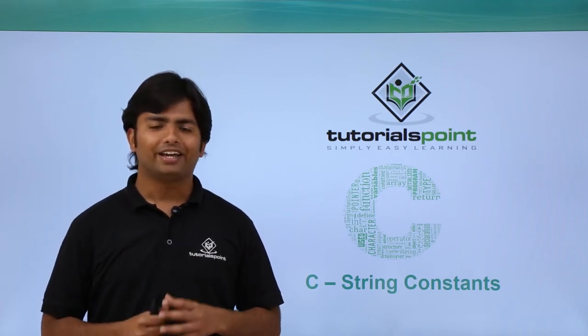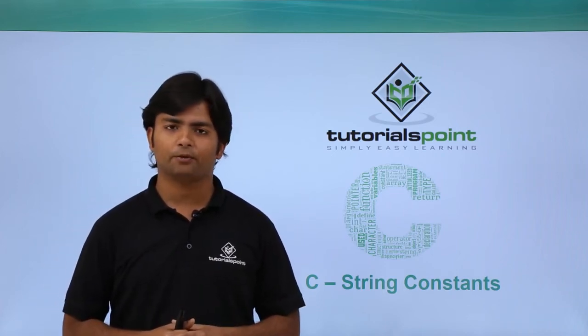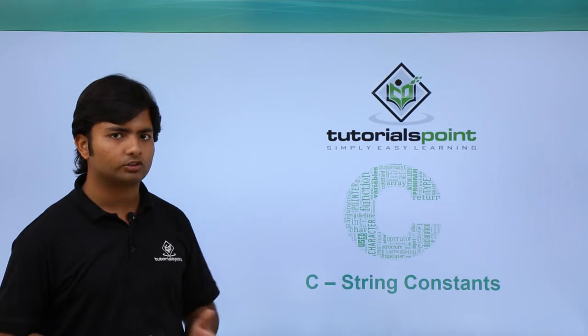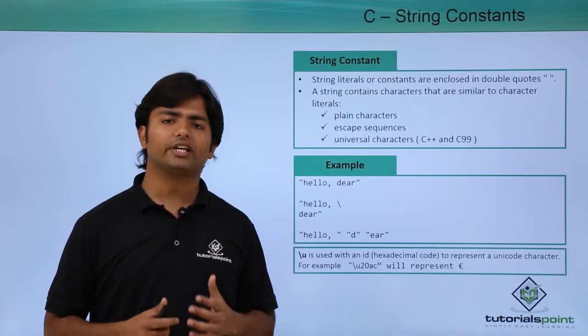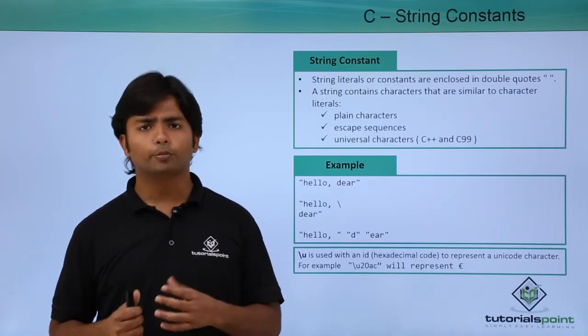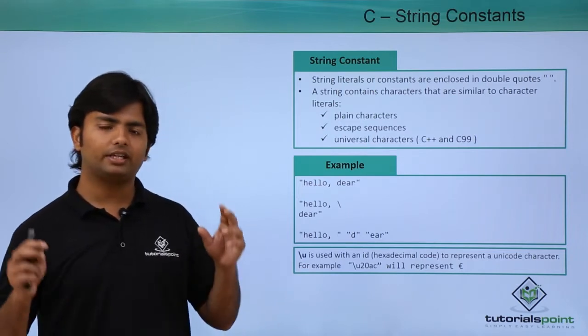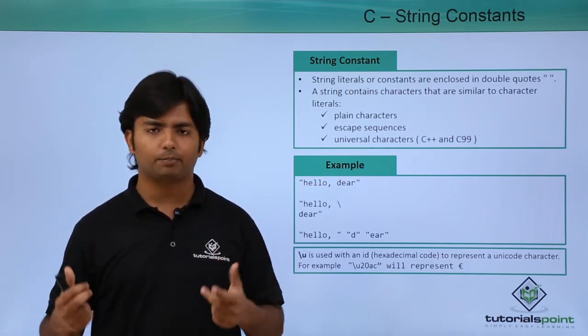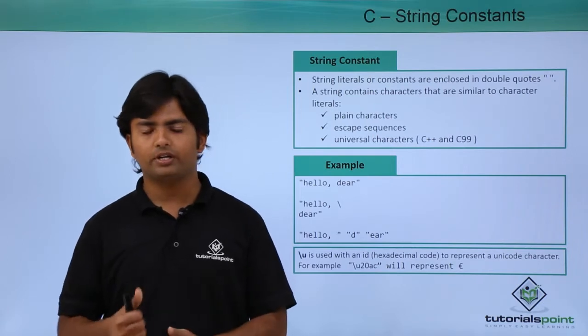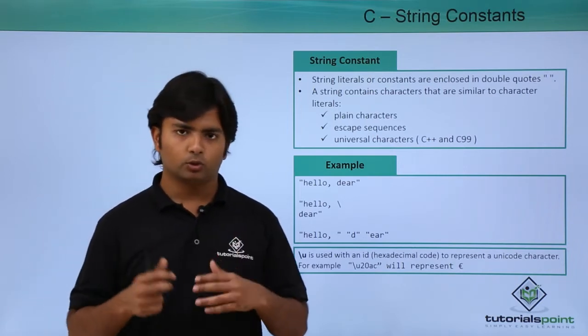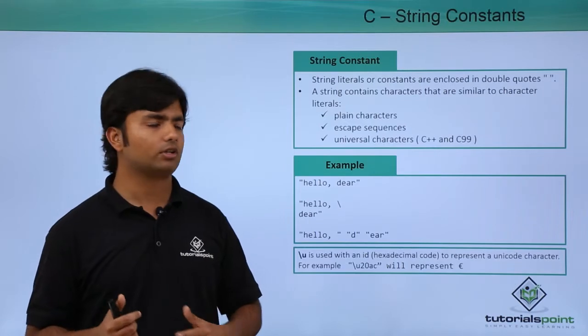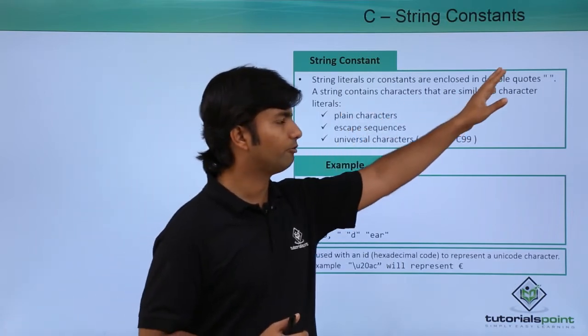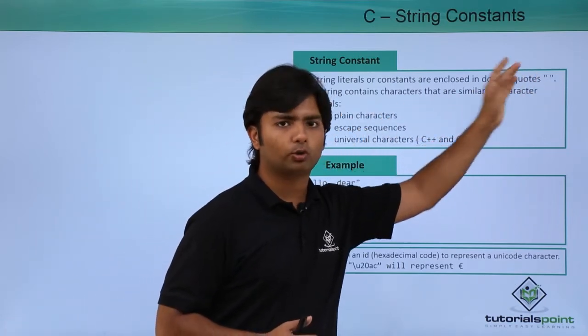In this video on C programming, we will talk about string constants. Whenever we use methods like printf or puts, we pass a string inside double quote symbols within the parentheses in order to print a string.